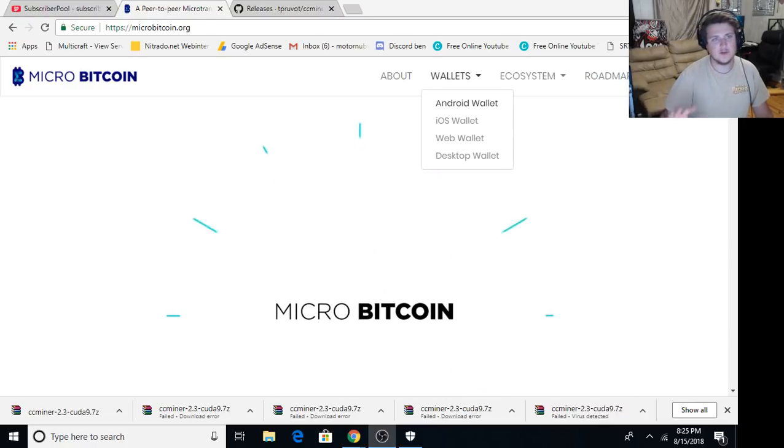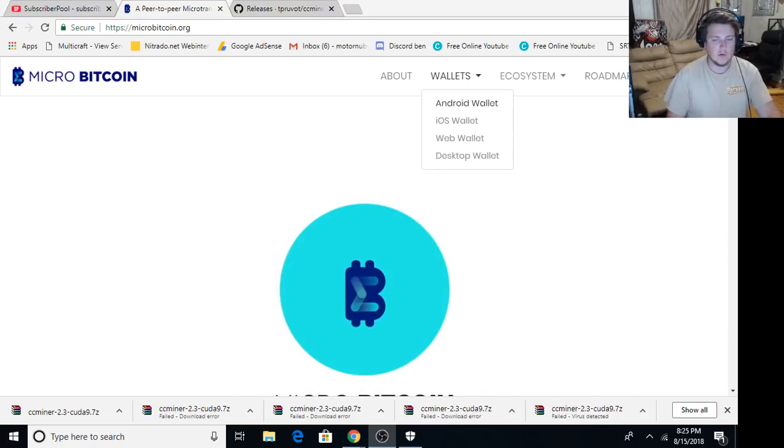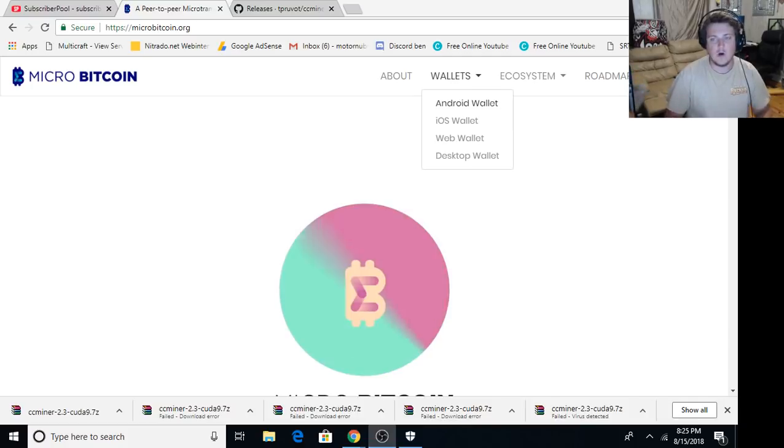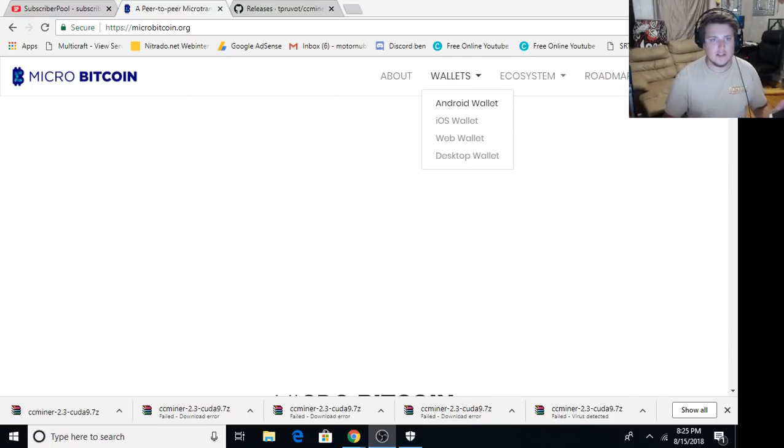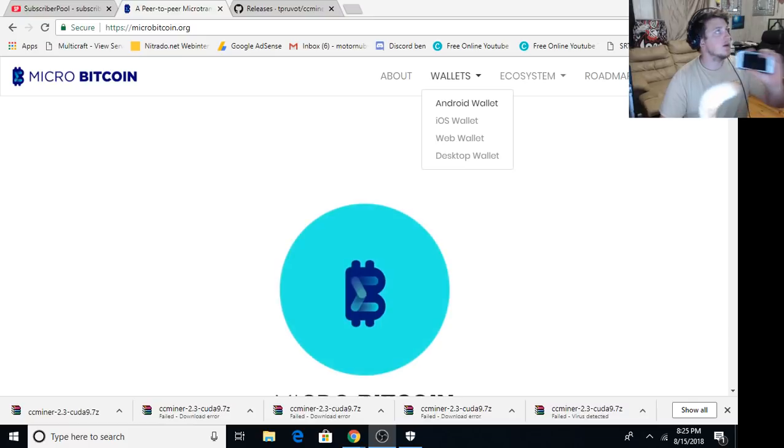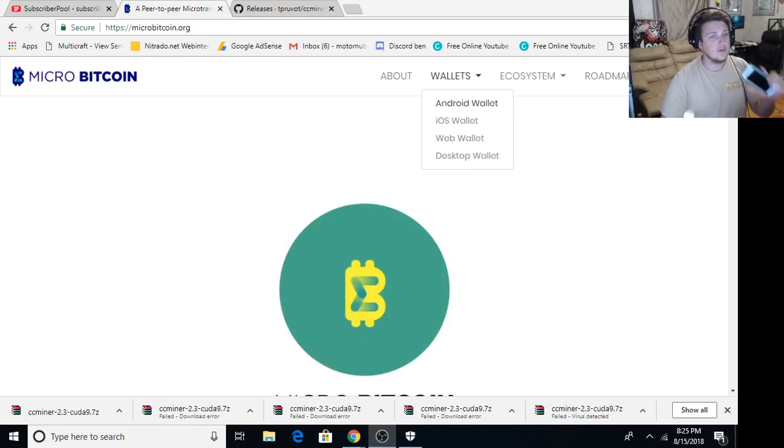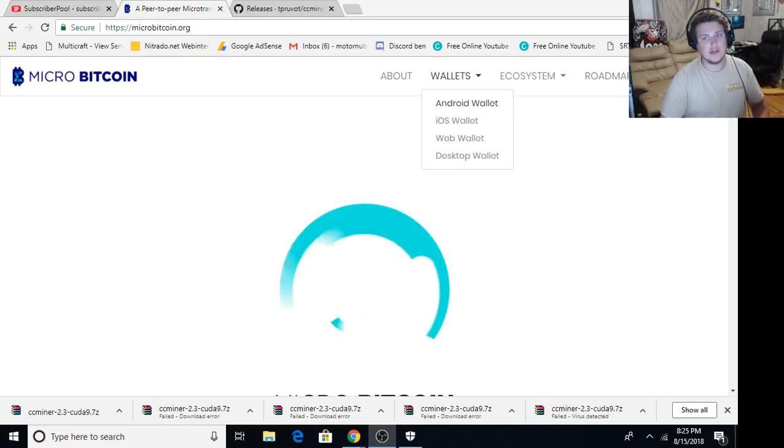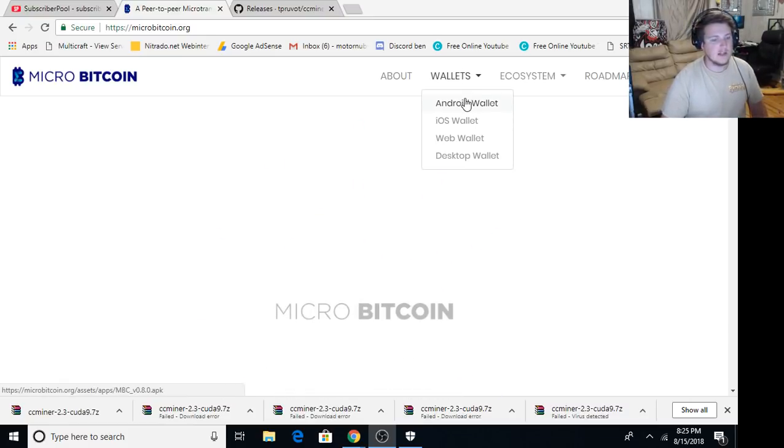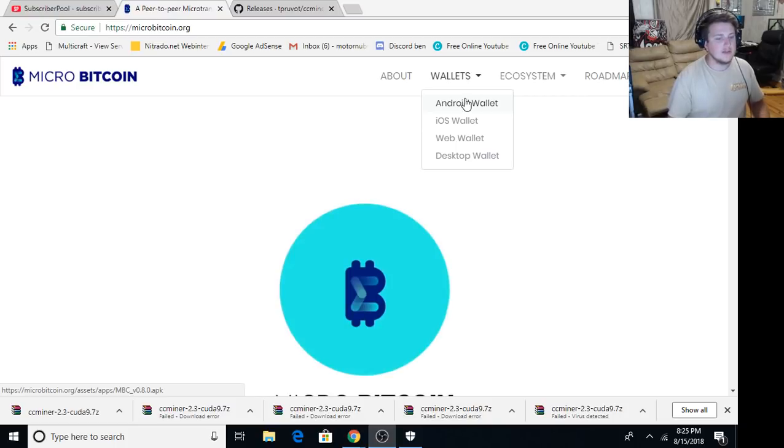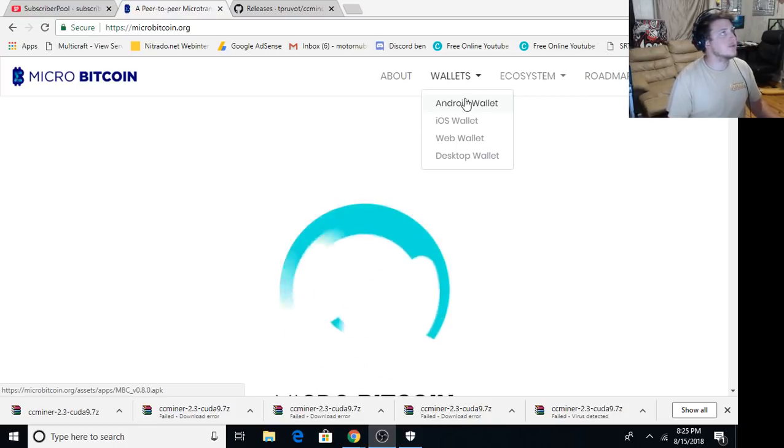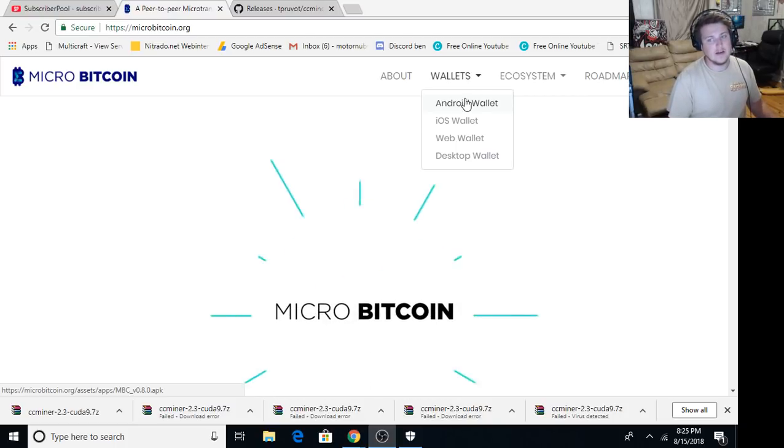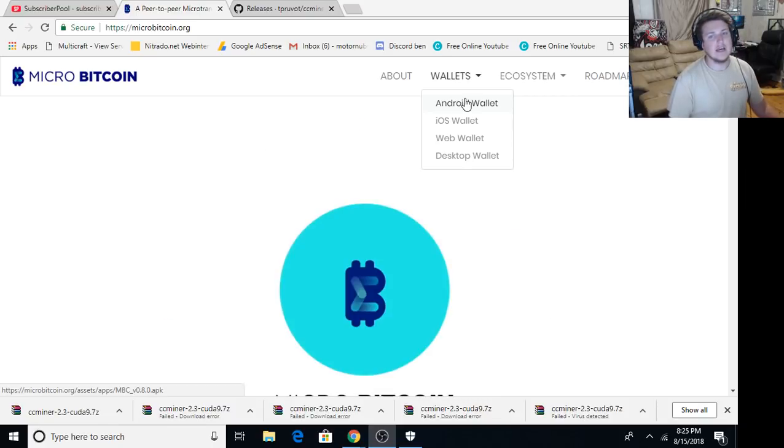Just make sure you start out at microbitcoin.org. You're gonna need a wallet. Currently the only one they support right now is the Android wallet. So you're gonna want to grab your Android phone, go to microbitcoin.org, then click on the Android wallet. That'll download the APK file. It is not in the Android store yet. It's still way too new for that.